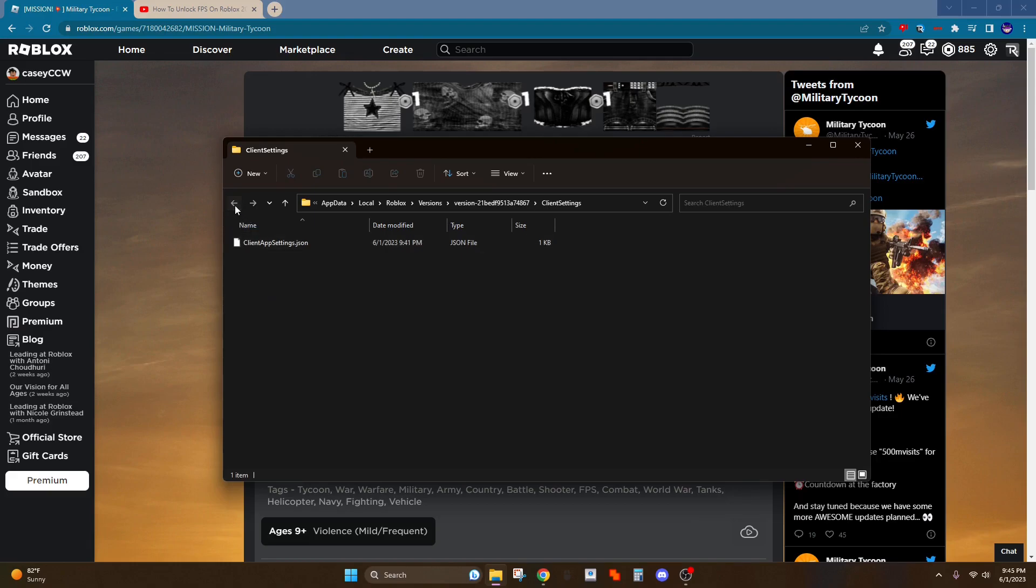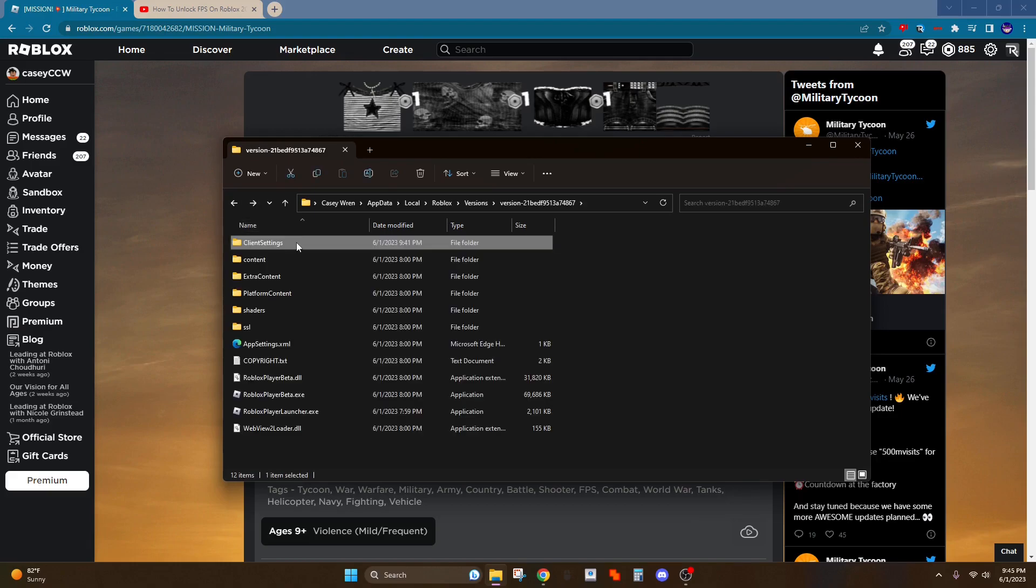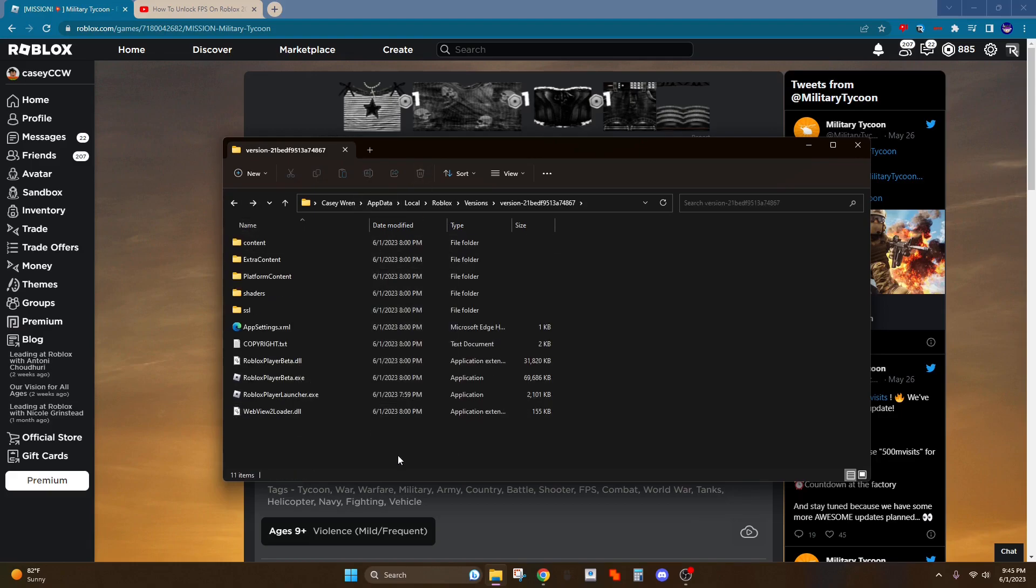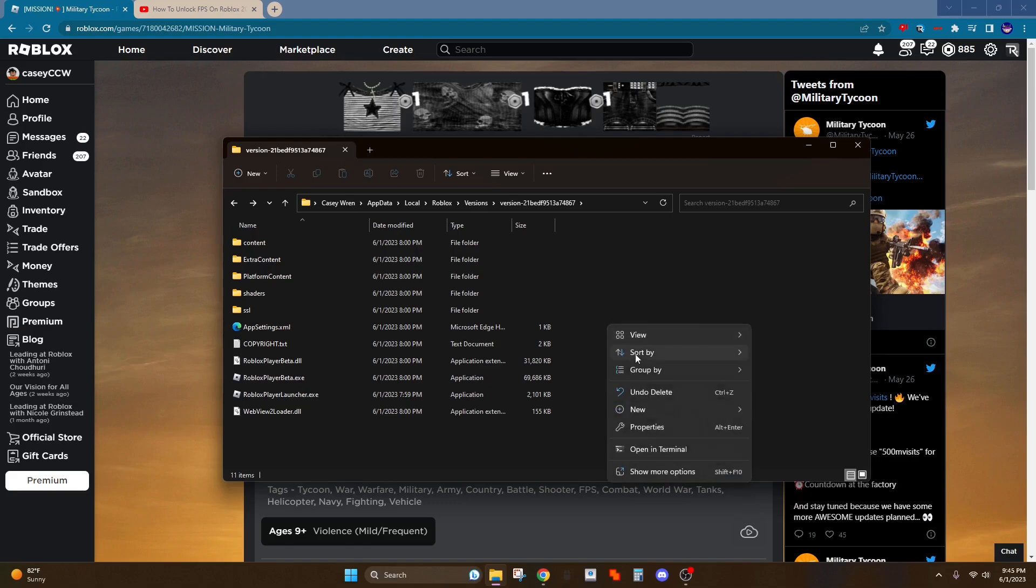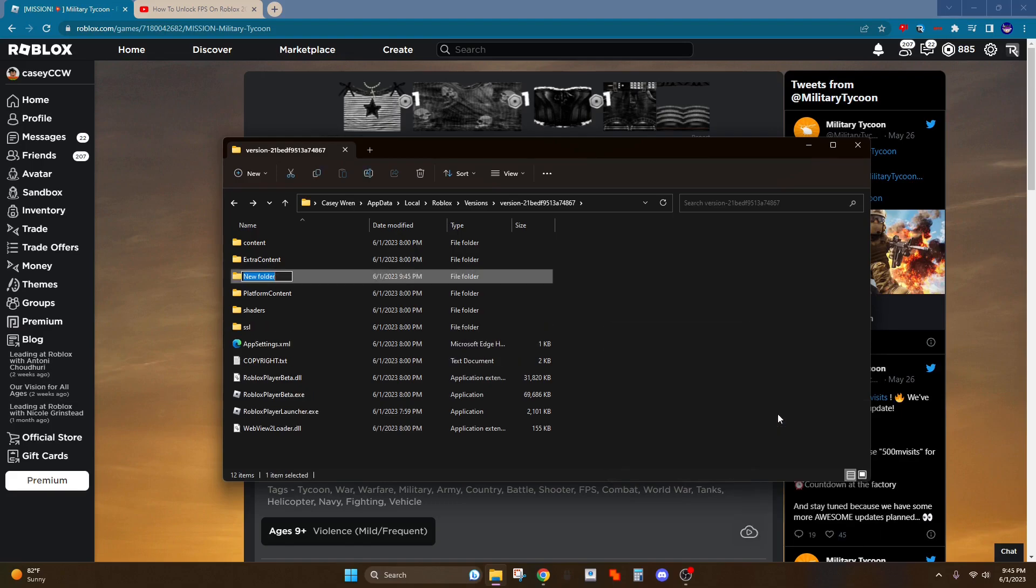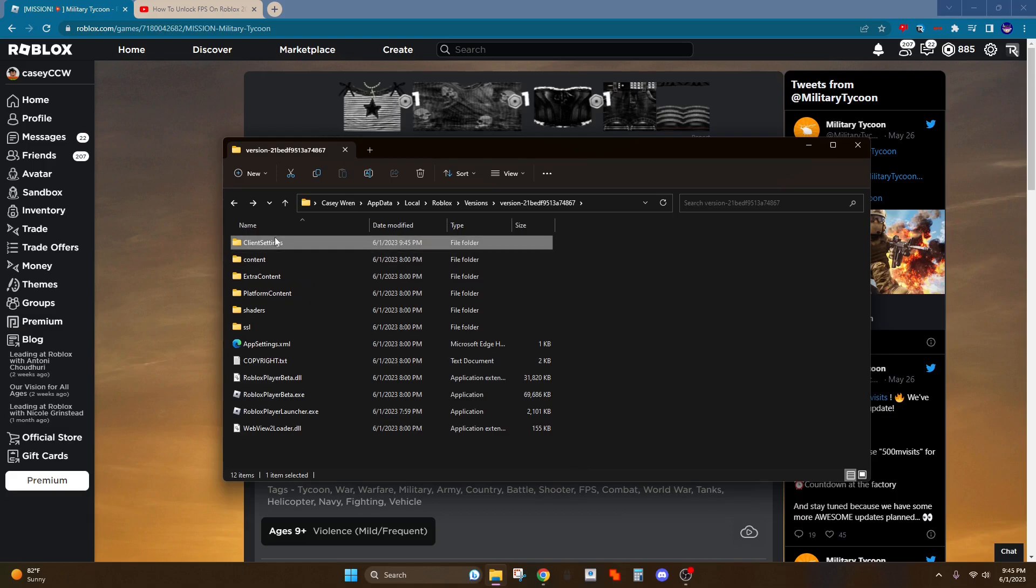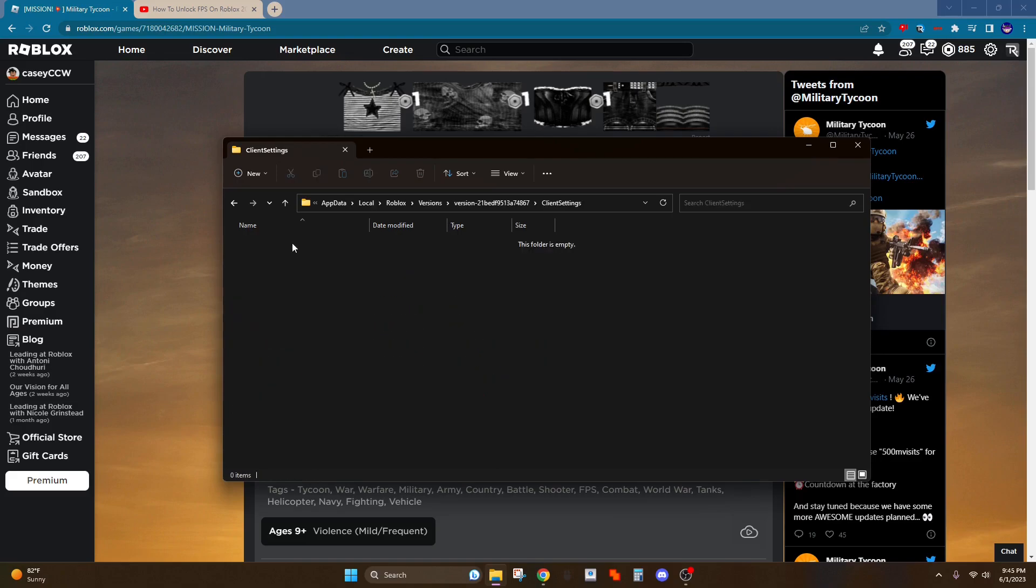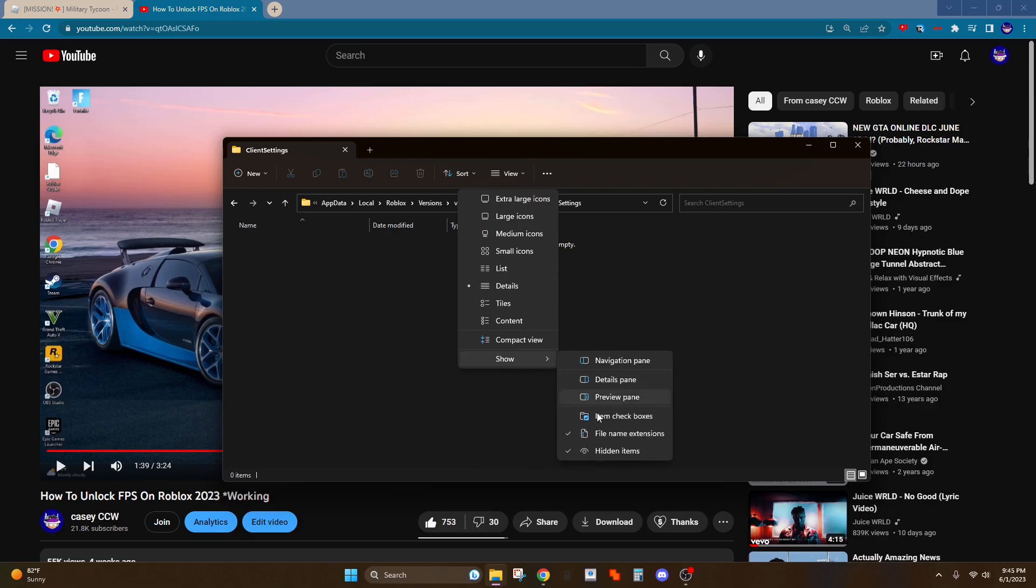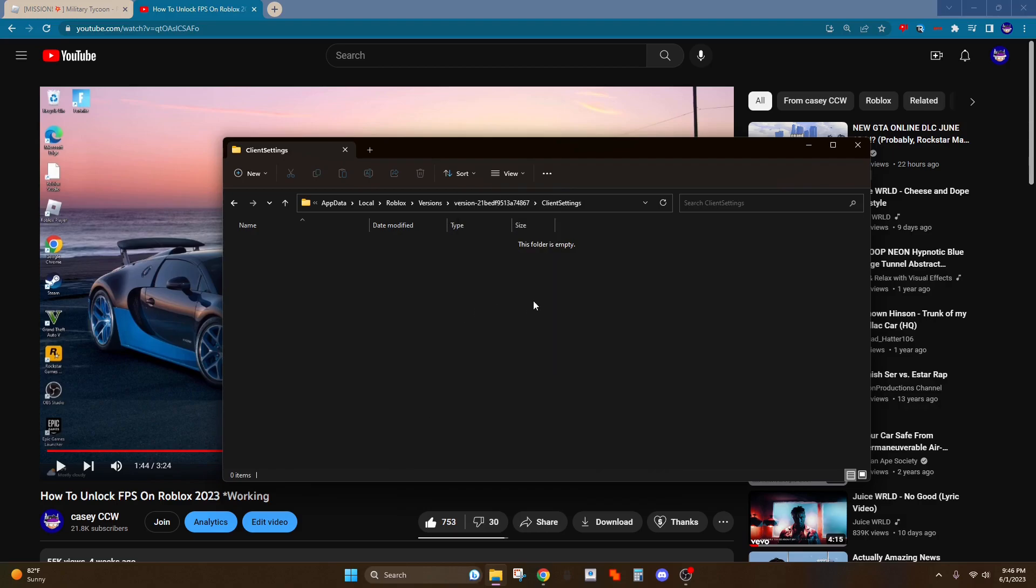Then I'm going to delete this. So it'll look like this. Go to new folder and name it client settings. Now double click on it. And now what you want to do is go to view show and make sure these two are checked: file name extensions and hidden items. Now this is the different part.